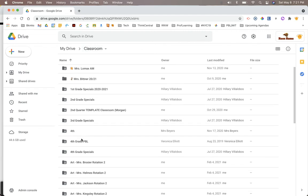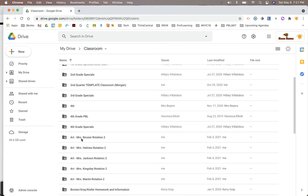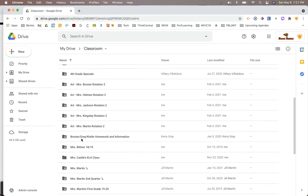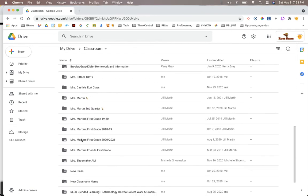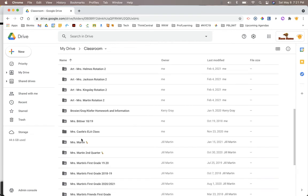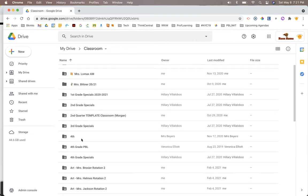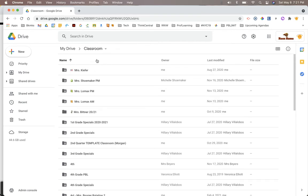These are just my classes from this particular school year. So you can see I'm attached to quite a few. I would never want to get rid of this Classroom folder because then it's going to make a big mess.